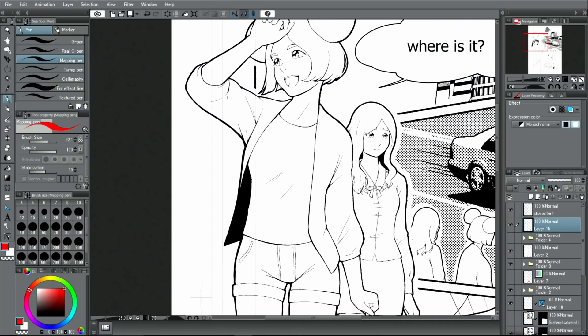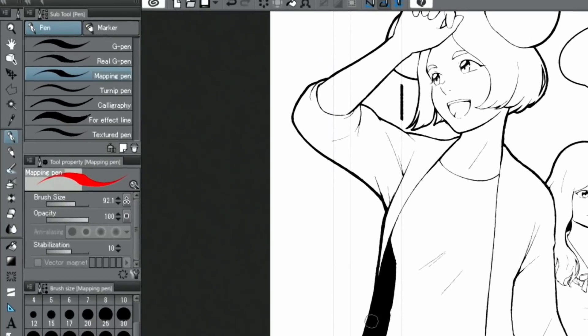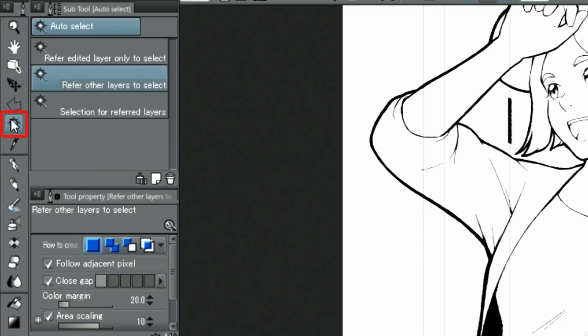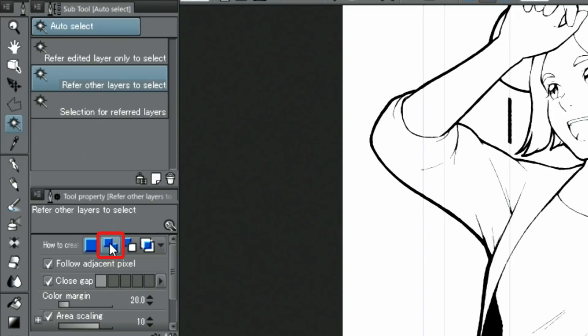A basic method for toning is to use the tool. From the tools, I choose the tool and with I select a part I want to add the tone to. To select multiple sections, set how to create to select additionally in the palette.